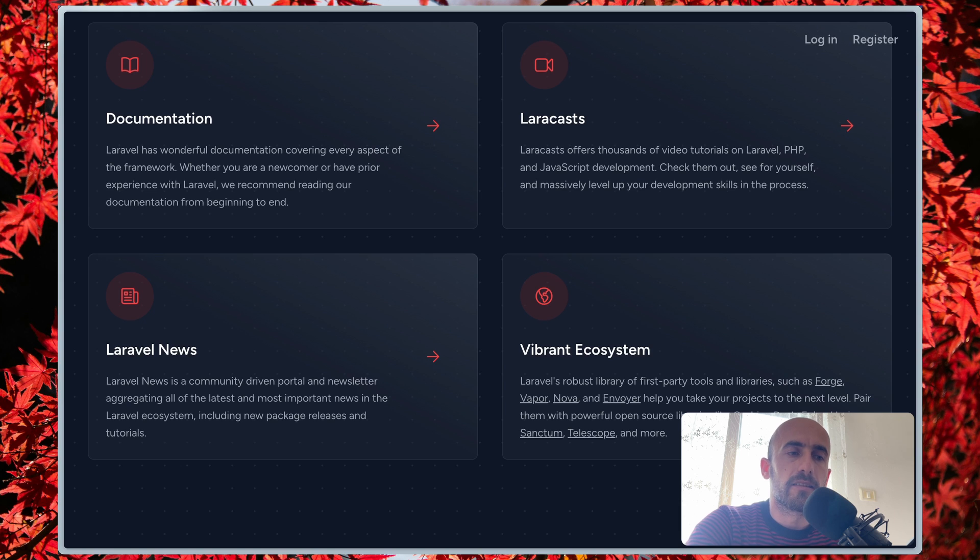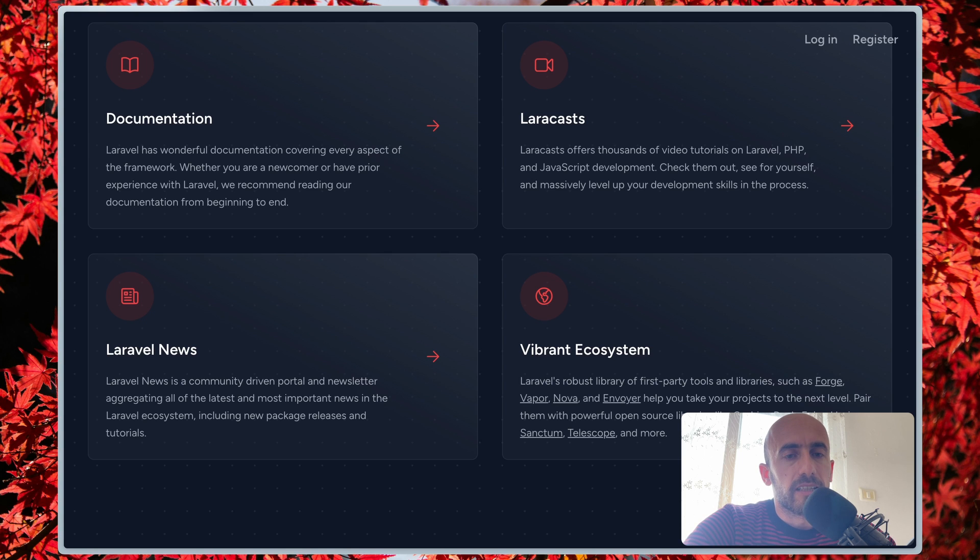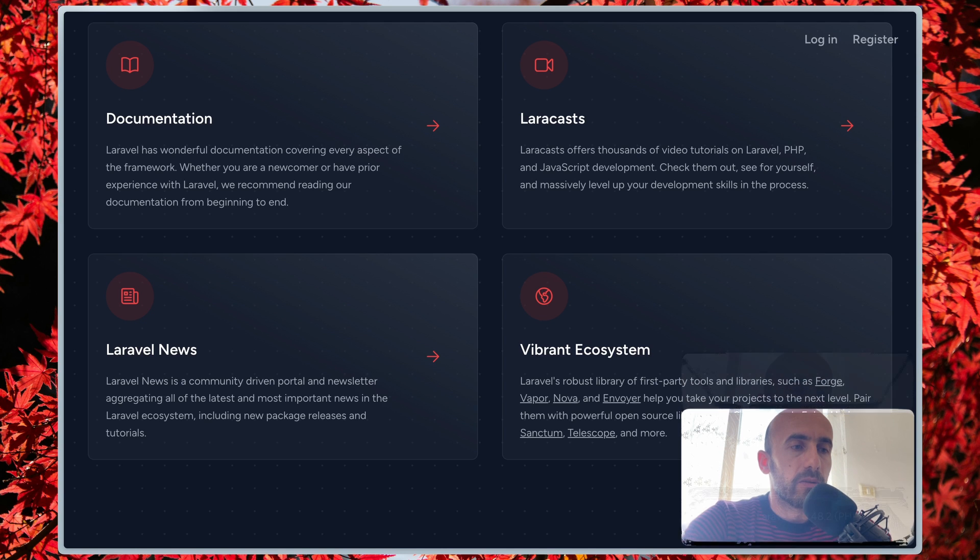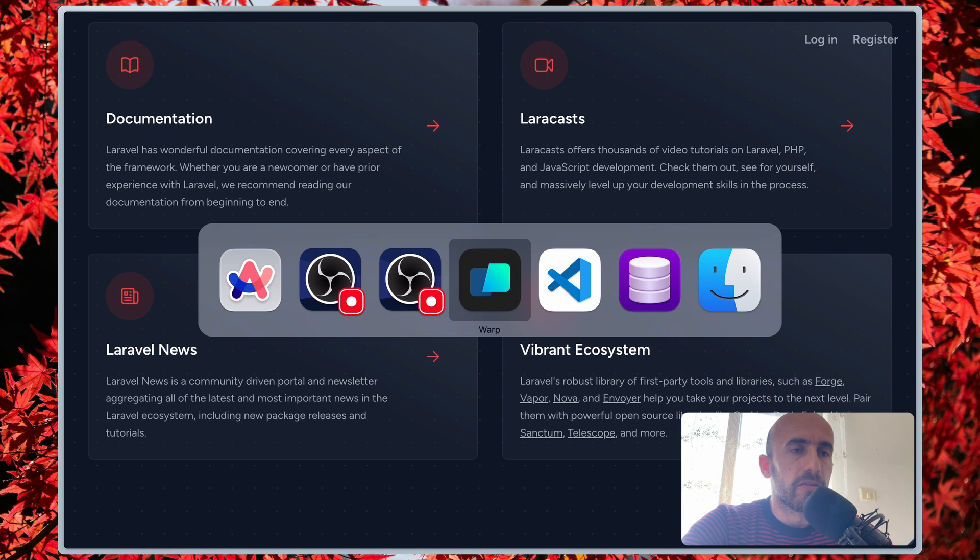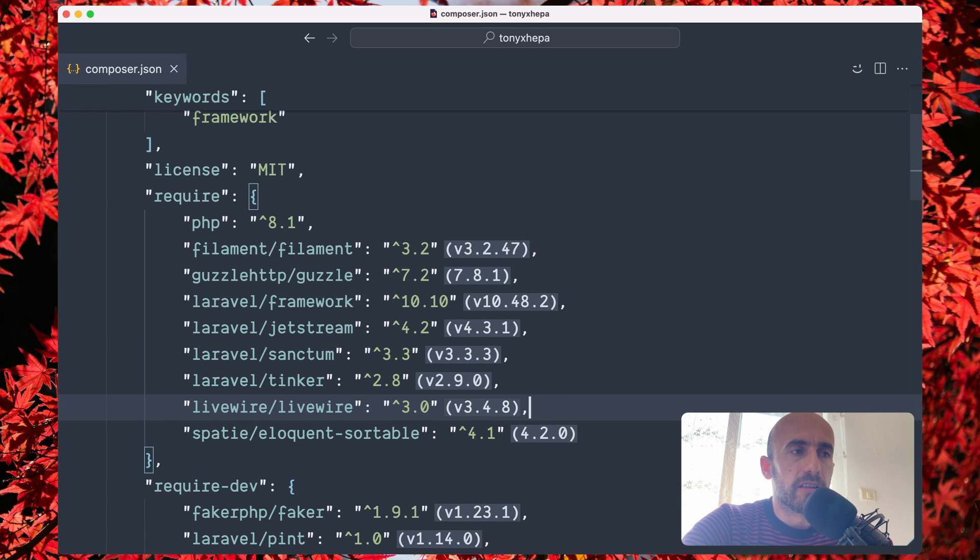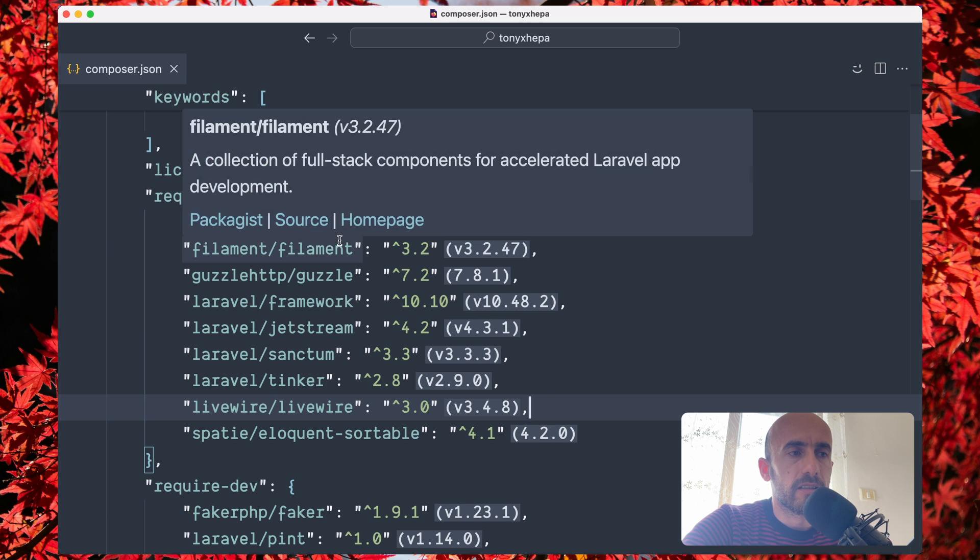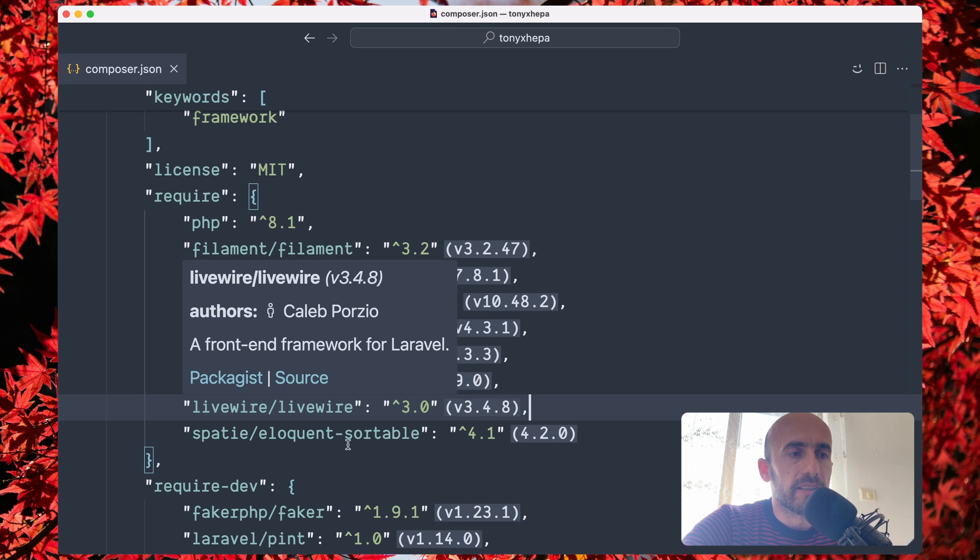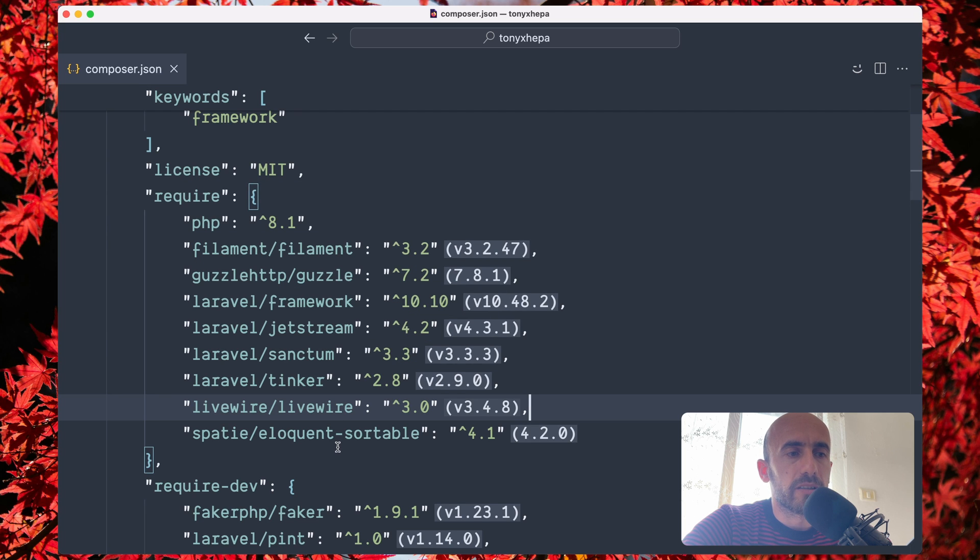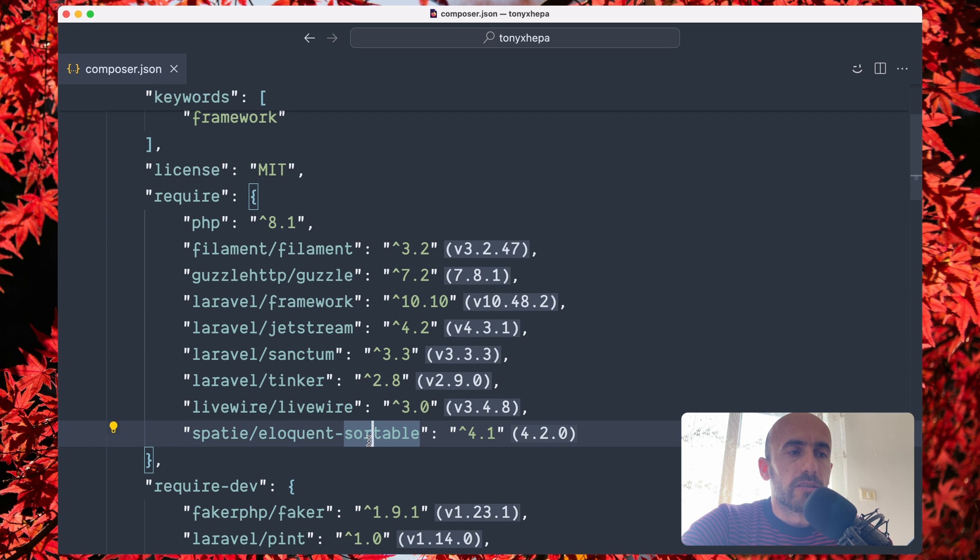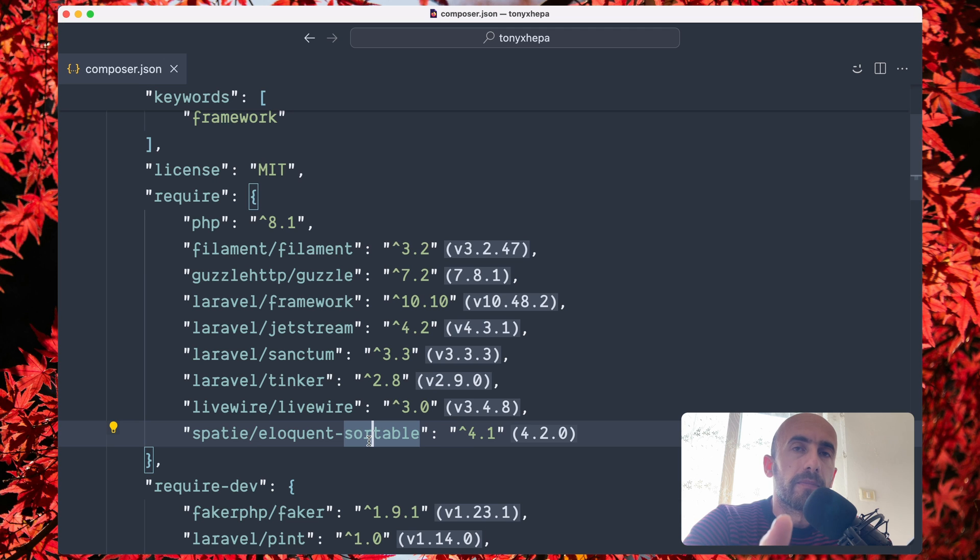I have created a Laravel project as you may see here, and this project has version 10.48 as you can see, and PHP 8.3. Now if I open VS Code here, in the composer.json I have Filament installed as you may see here, Jetstream, Sanctum, Livewire, and also Eloquent Sortable. So Eloquent Sortable and Filament are third-party packages, and you may need to know if these packages support Laravel 11.